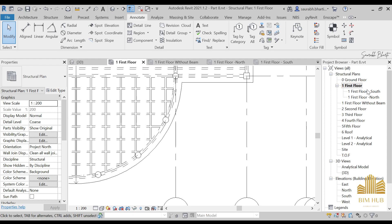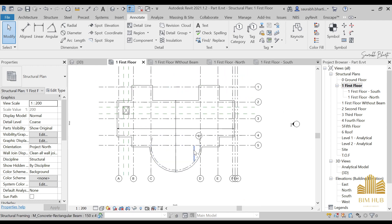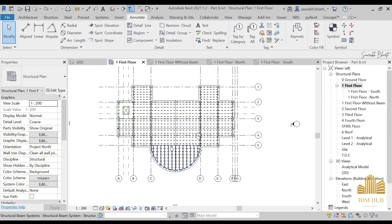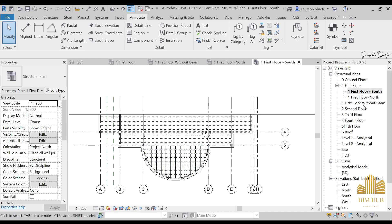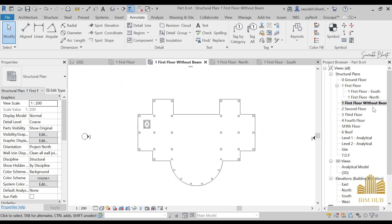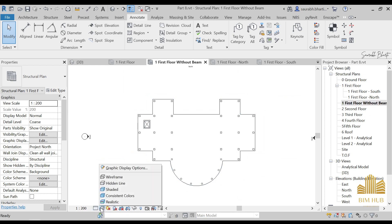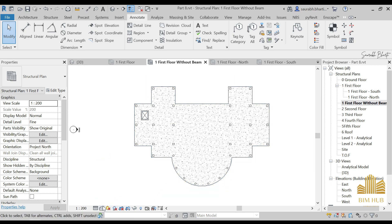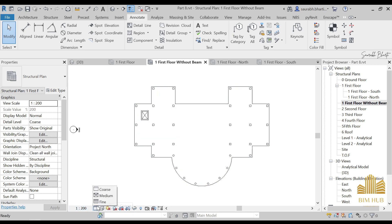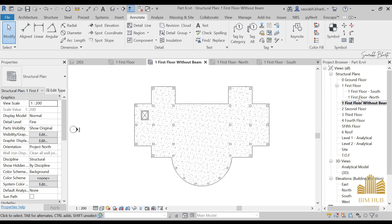So we are done with the Dependent section, Visibility section, and Annotation Crop section. You can also control the detail level: if you turn on Fine detailing, you will see fine details; Medium detailing shows medium details; and Coarse detailing shows very few things. These are the options for controlling detail levels.